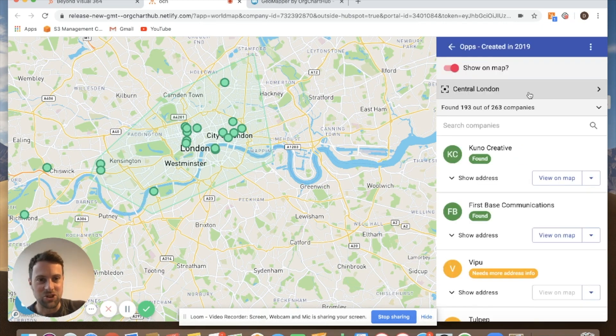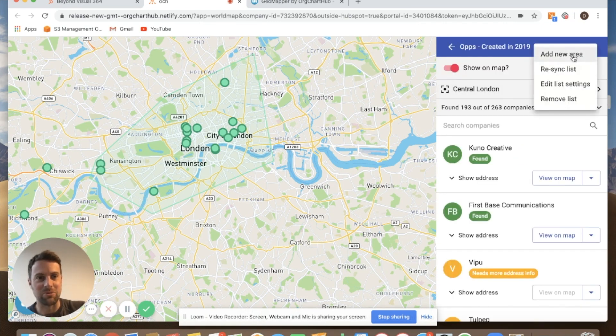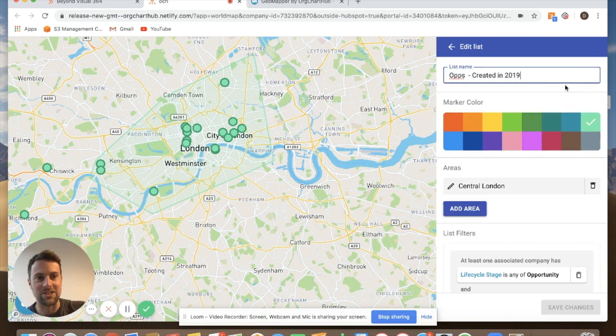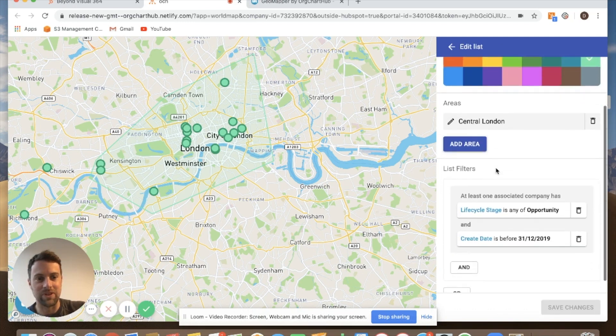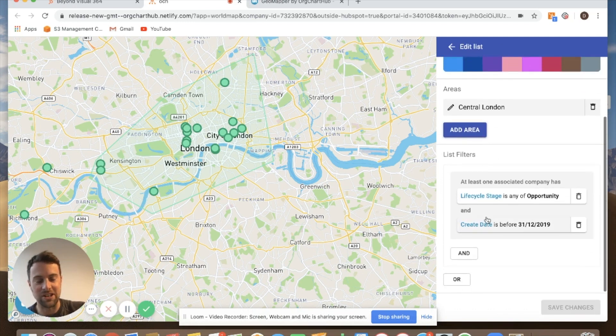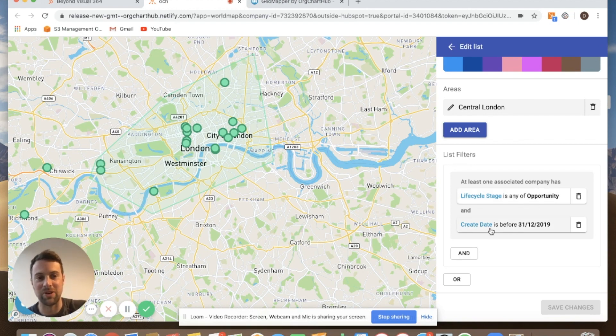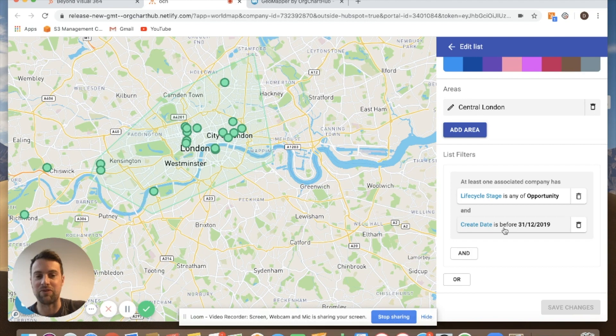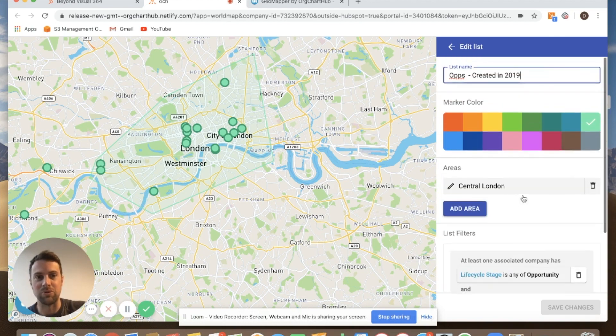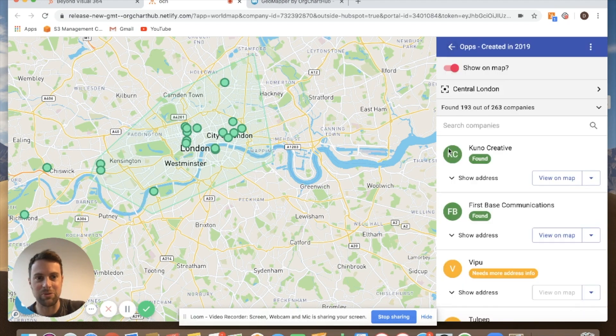So if I click in I'll just show you exactly how we put this together. I'm going to go edit list settings and you can see we put this filter together based on lifecycle stage opportunity. So we've had some conversations with them and that they were created before the end of last year. So we know they're in that period of time. So that's how we created it.